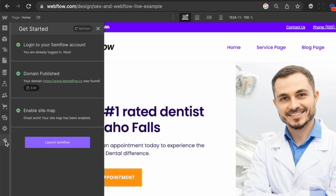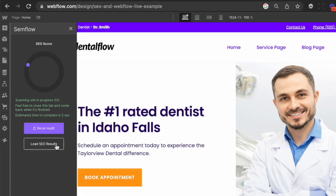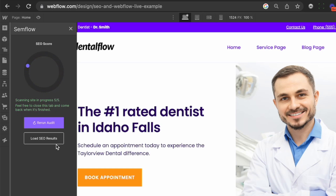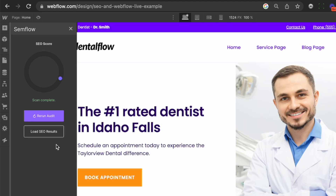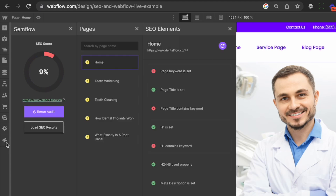This extension is going to pull up on your left toolbar right here. And once you click it, it's going to make sure that you have all of your settings connected. It's going to recognize your domain and you can go ahead and click launch Semflow. What this tool is going to do is crawl every page of your site, and then it's going to give you a general SEO score to tell you exactly where you're at and what needs to be done to improve that score — hopefully get it up to 100% and give yourself the best chance to rank on Google.